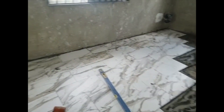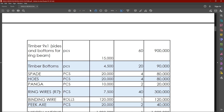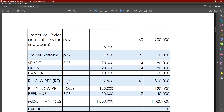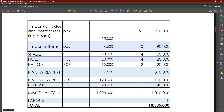We also need binding wire, and then there is miscellaneous — basically things you might not have seen coming, such as changes in materials or water costs, the water that is used on site. Regarding labor, I have not really calculated it because labor is really dependent on which engineer is going to build for you. Labor is usually 25% of the materials cost. So in this case, without labor, you would need about 18.3 million to have your building up to the wall plate.